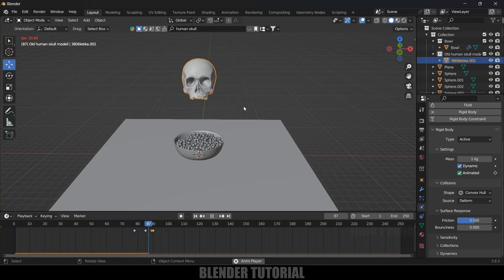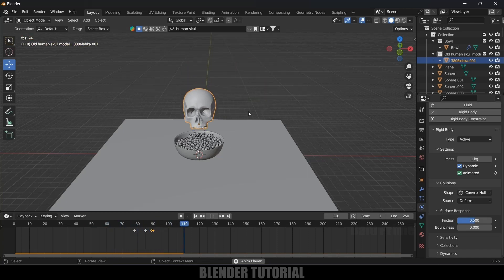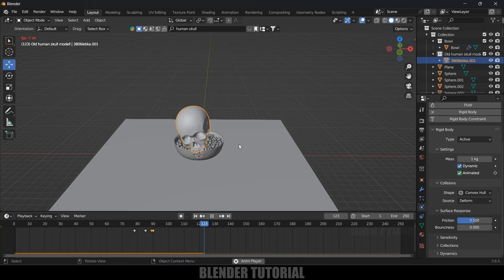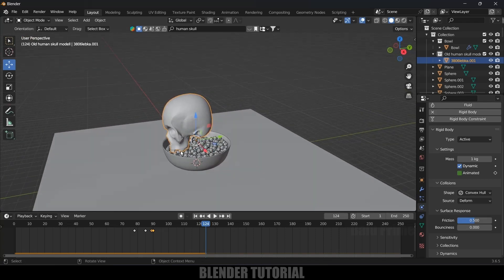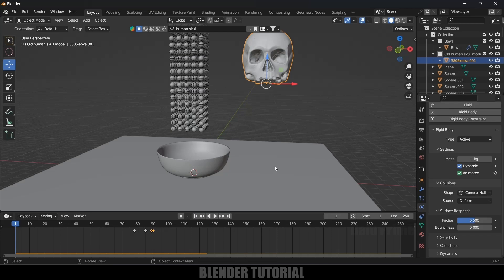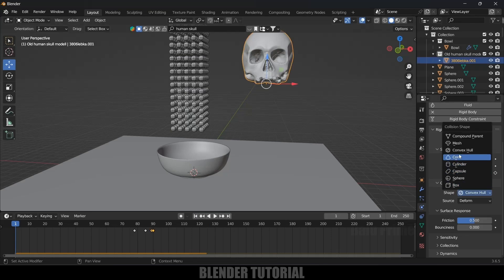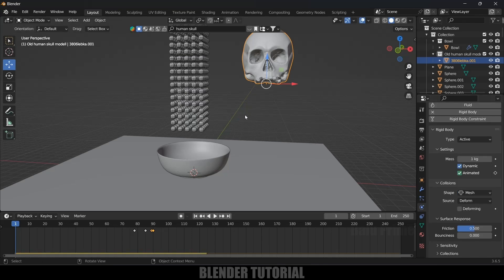The skull is not getting inside the bowl. The reason is the shape option. Select the skull, change the shape to Mesh. Let's also increase the mass — go to the mass option and increase it to 500 kg.